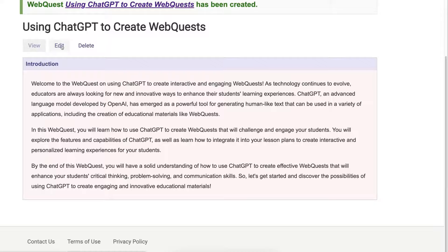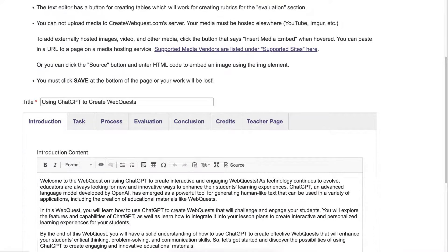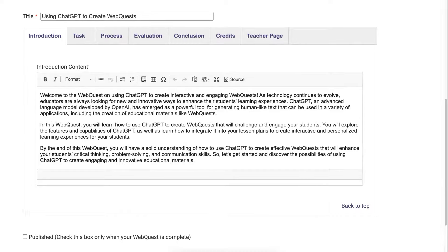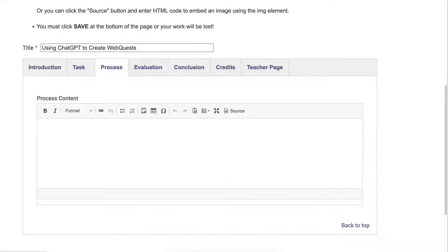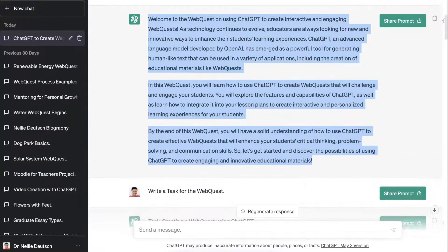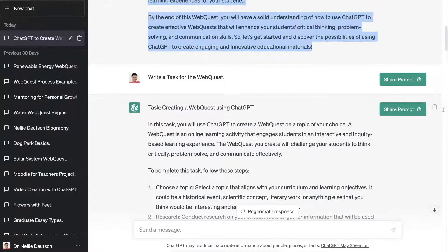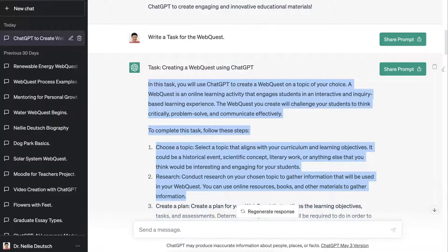Let me go into edit when I'm done. Next I'm going to go to the process section and go back into ChatGPT. Then I'll add the process — but first, the task. Sorry about that — so the task: let me just copy it.